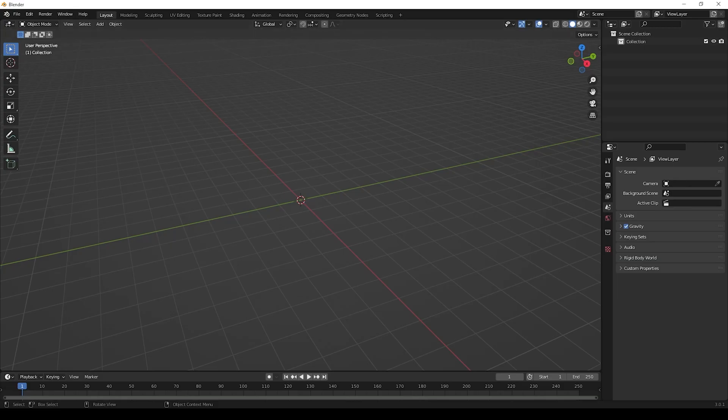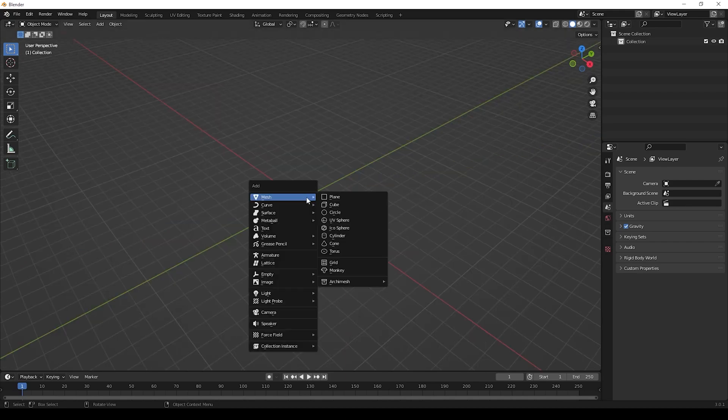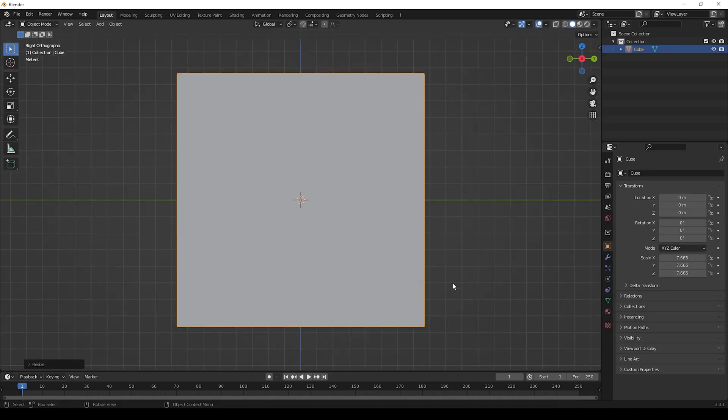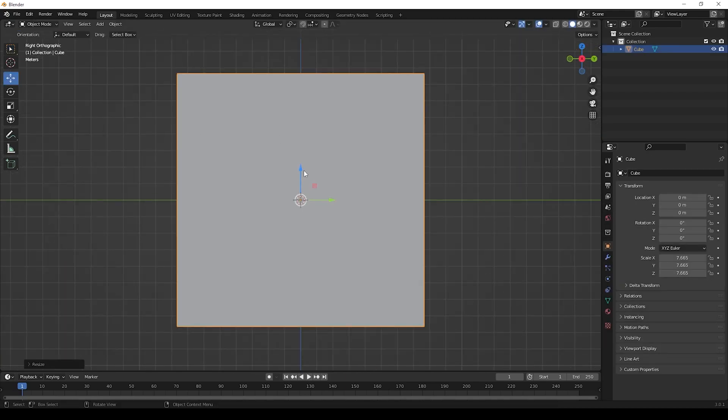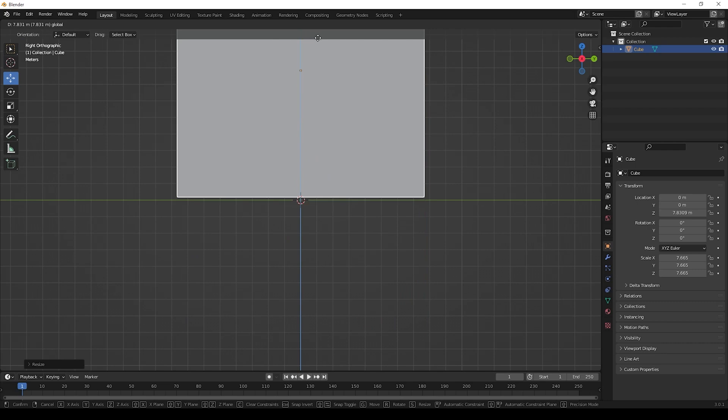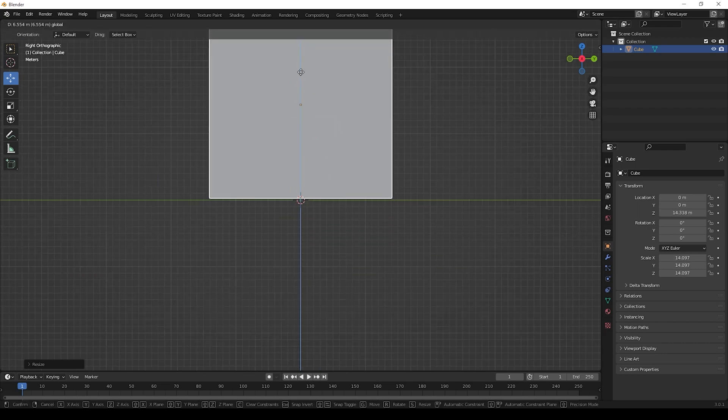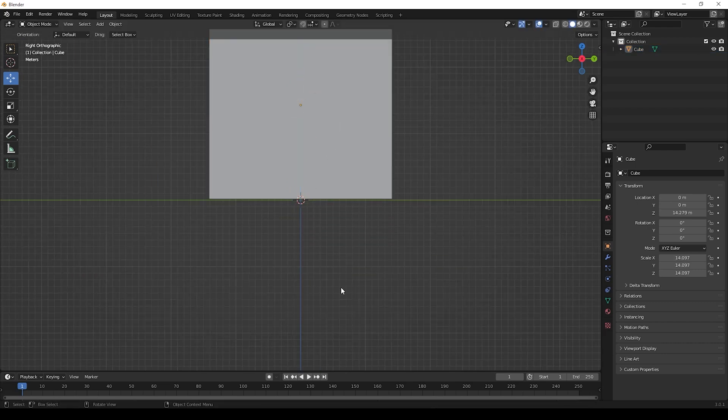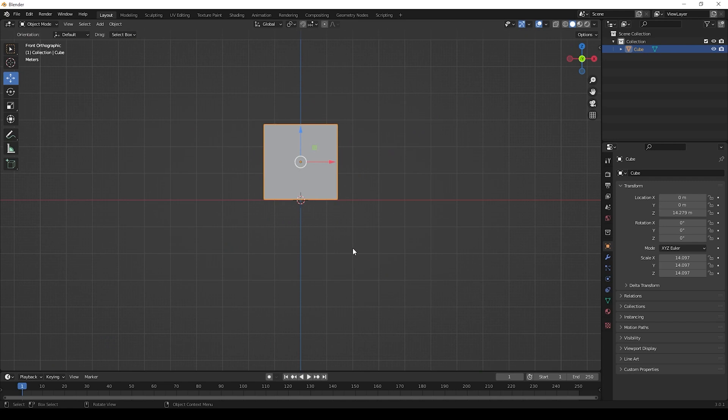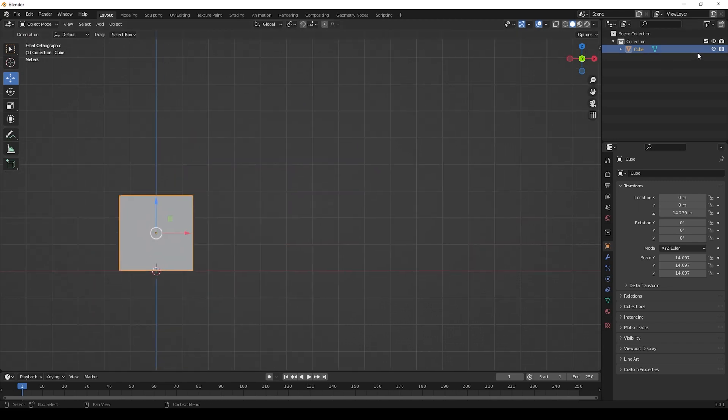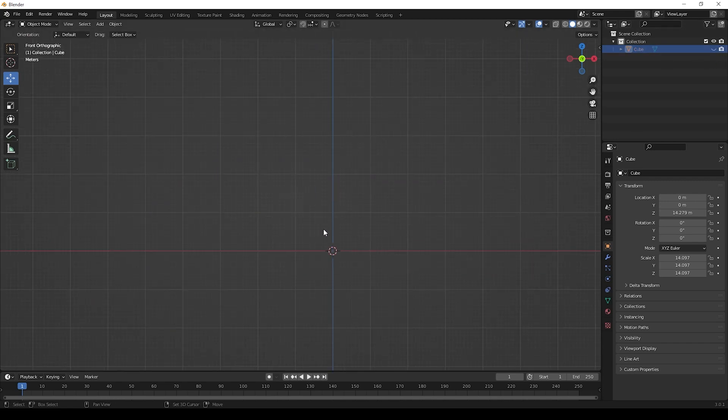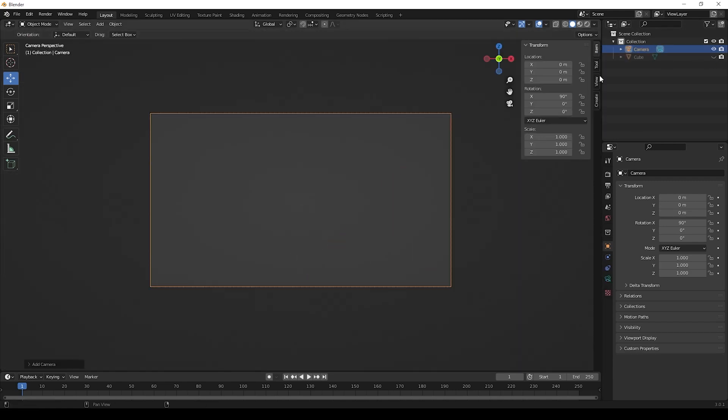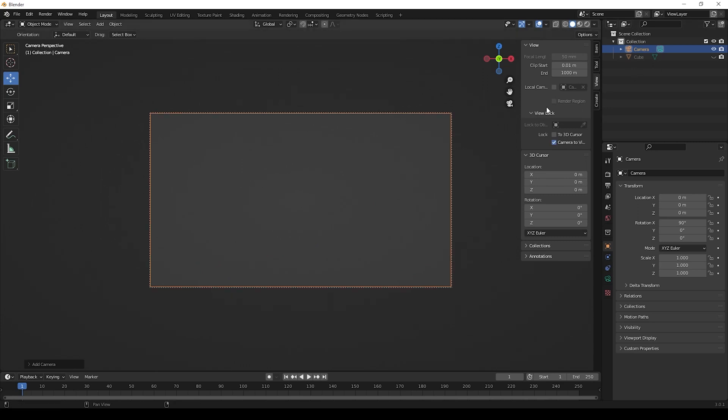Now first we can open Blender. First we can make a cube. Press Shift plus A to create a cube. We are using cube for creating a room. Then we can hide the cube.